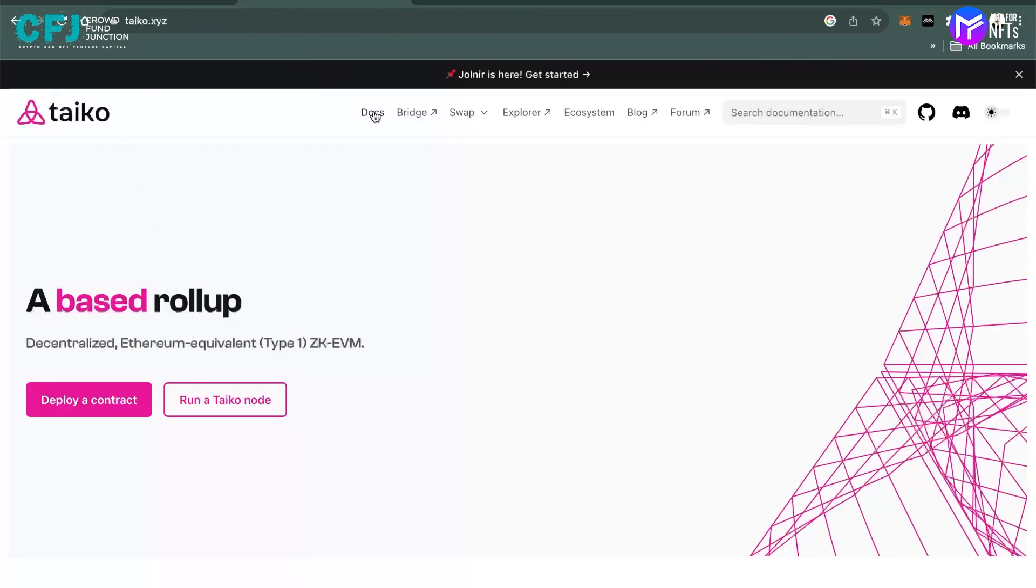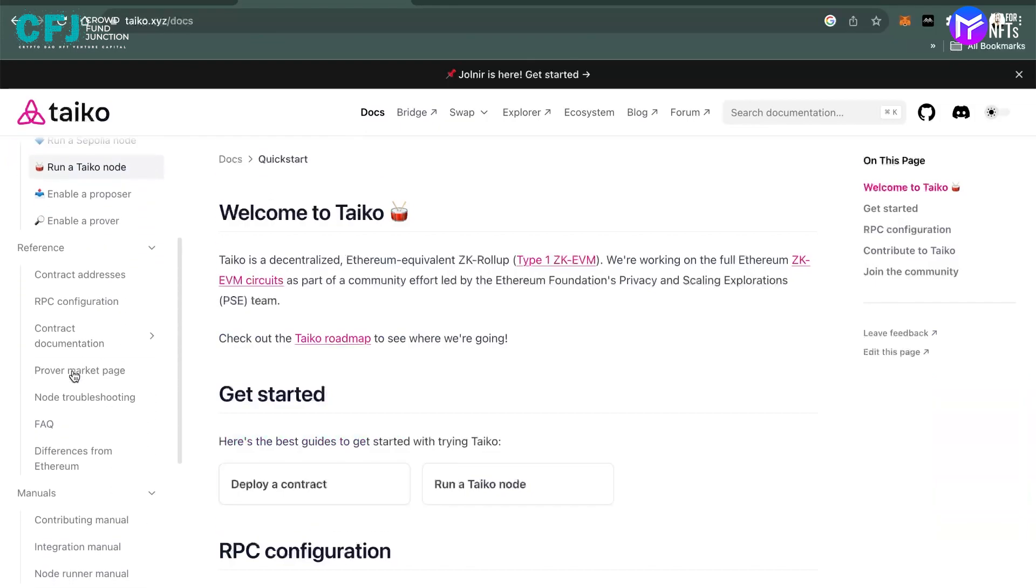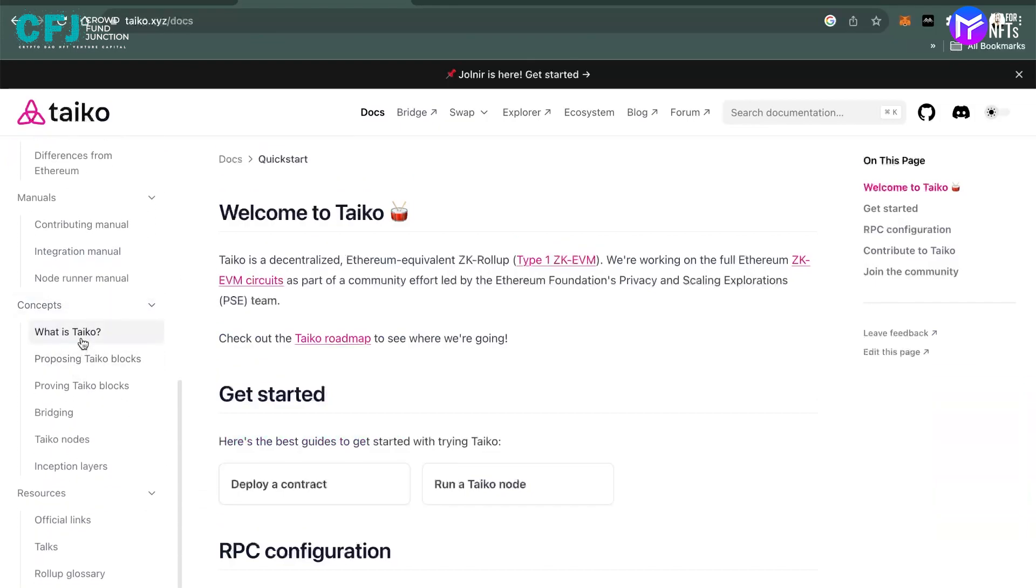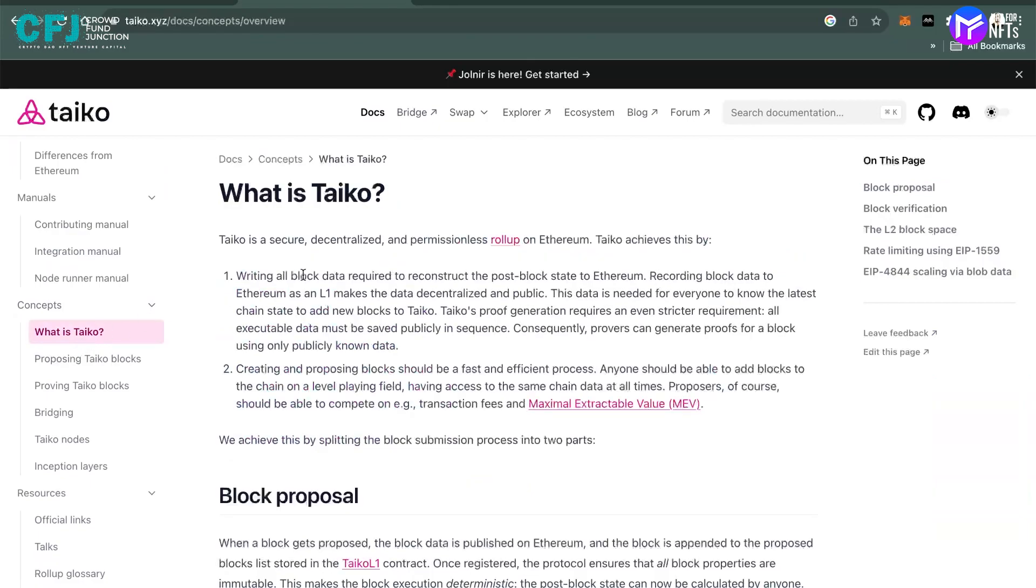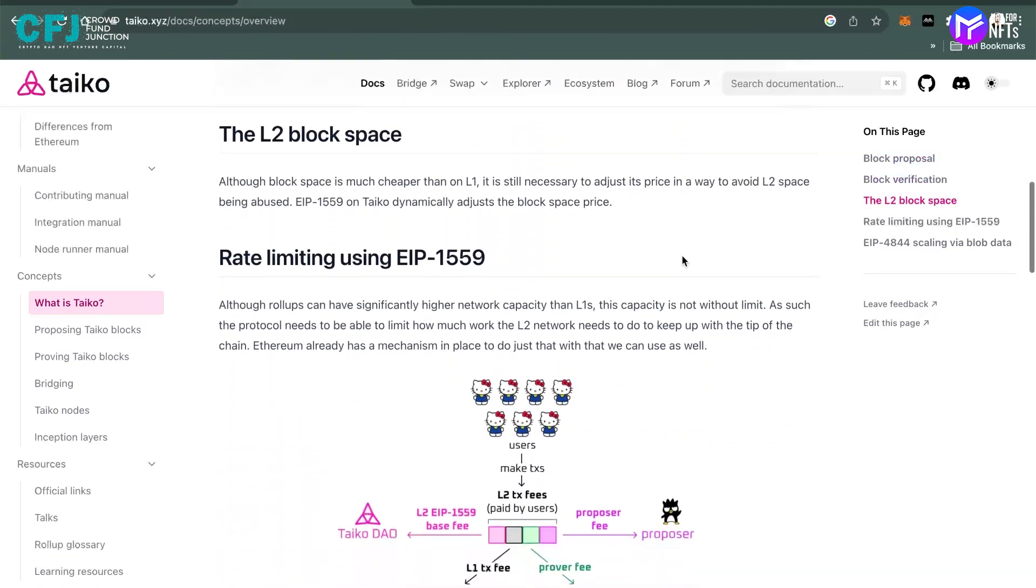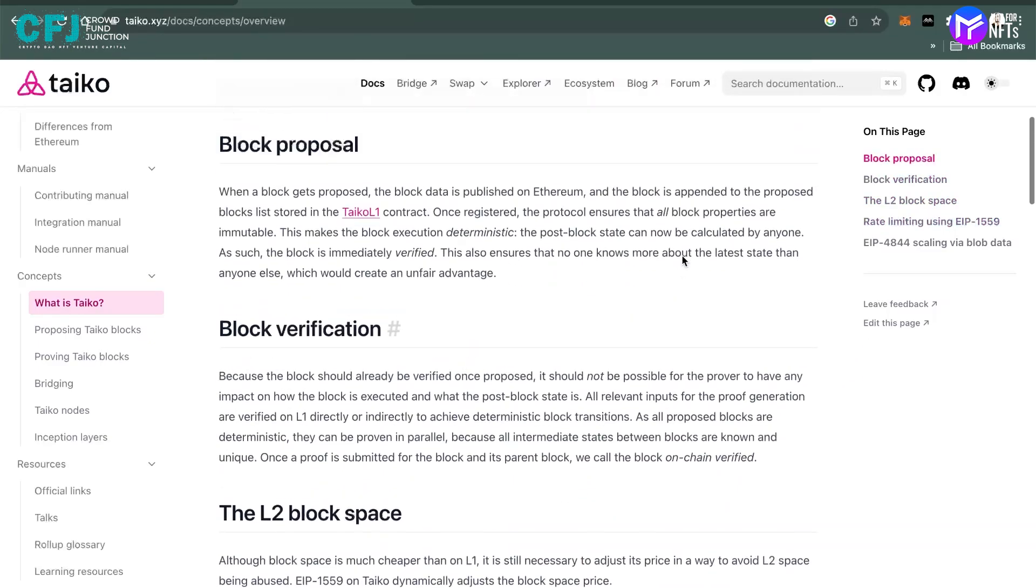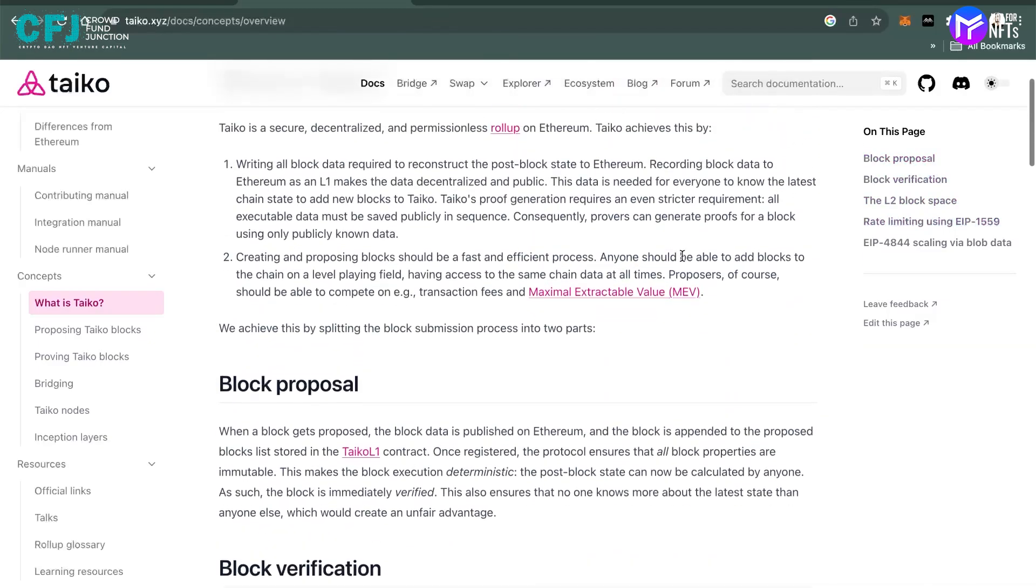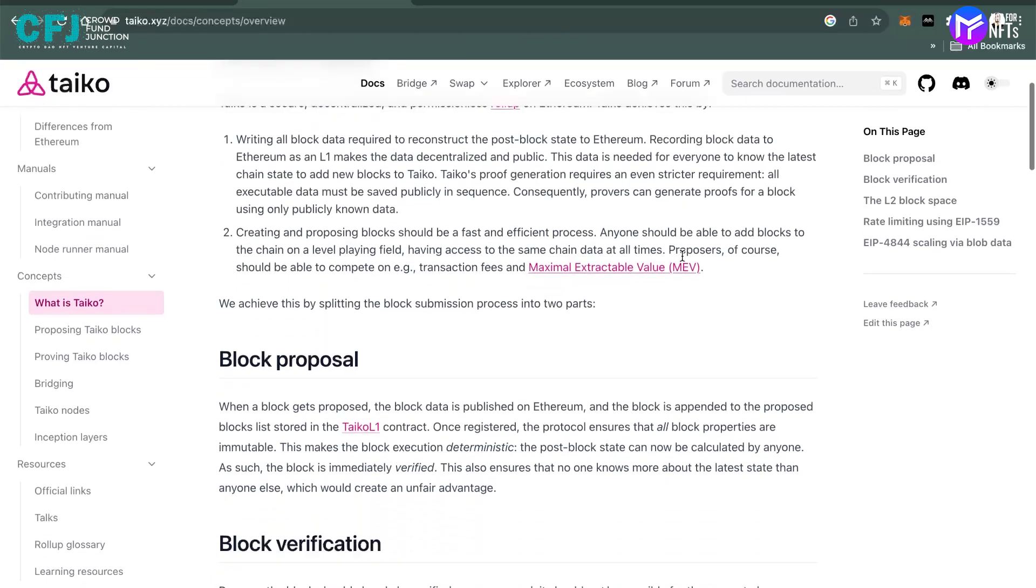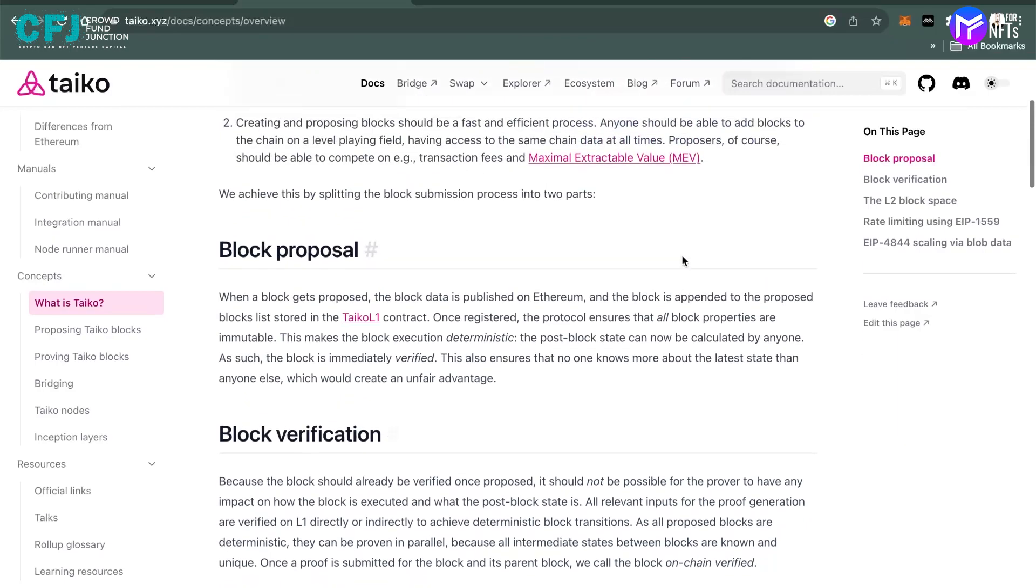You can just go into the docs. They are basically a rollup, so you can scroll down and under the concept you can see what is Taiko. It is a decentralized and permissionless rollup on Ethereum. If you want to read more about the project, you can just dive in and go through the whole document. But in a very simple way, rollups are nothing but a scaling solution on the Ethereum blockchain. There are two types: one is the optimistic rollup, the other is zero knowledge. This particular Taiko project belongs to the latter category of zero knowledge ZK rollup, as people usually call it.